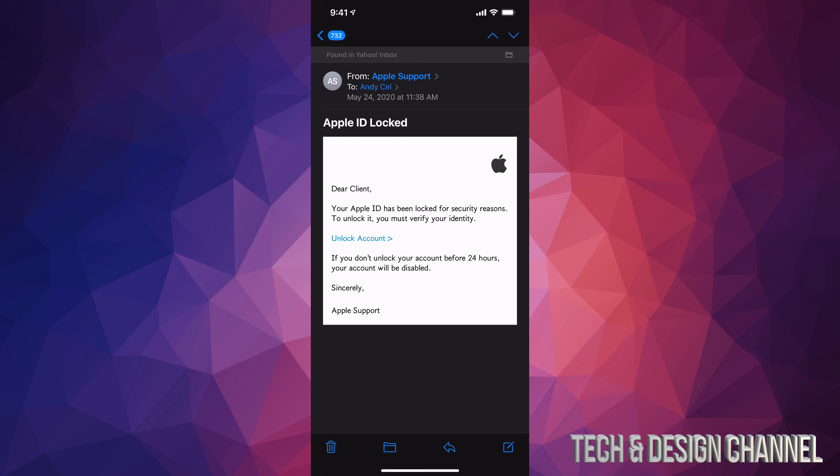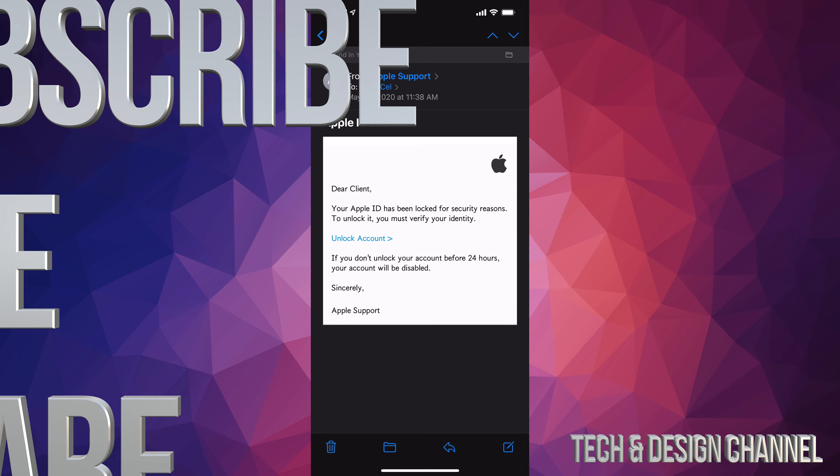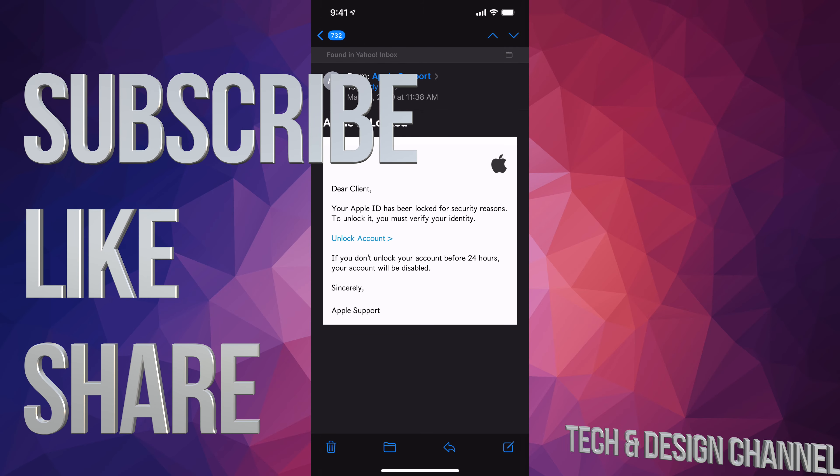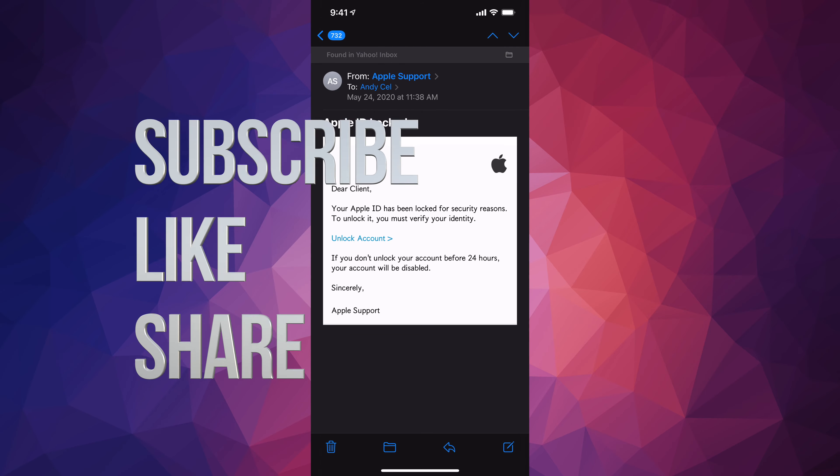If you get anything like this saying Apple ID is locked, just go ahead, log into your computer, see if you can log into your Apple ID. Do not click on any links if it's locked. Anyways, that would be it for this video. If you guys have any comments or questions, you guys can write them down here in the comments area. Don't forget to subscribe and rate. Thank you.